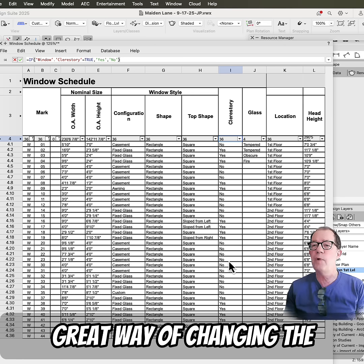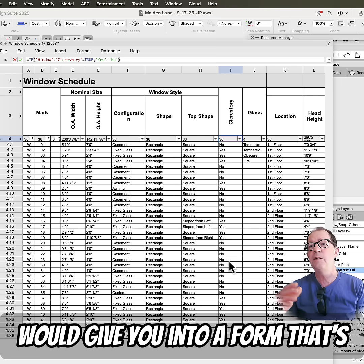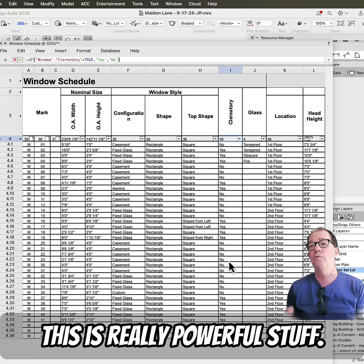So this is a great way of changing the information that Vectorworks gives you into a form that's much more readable. This is really powerful stuff.